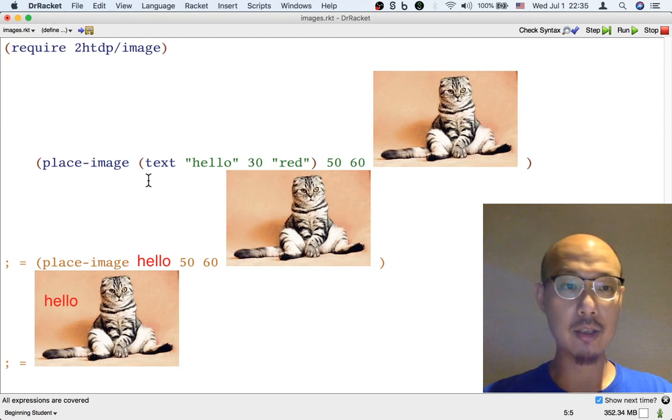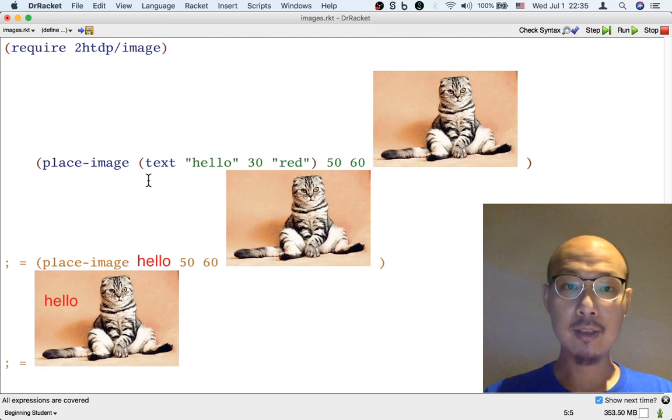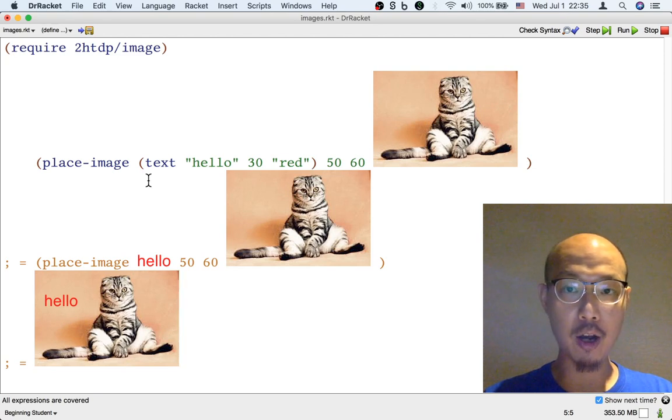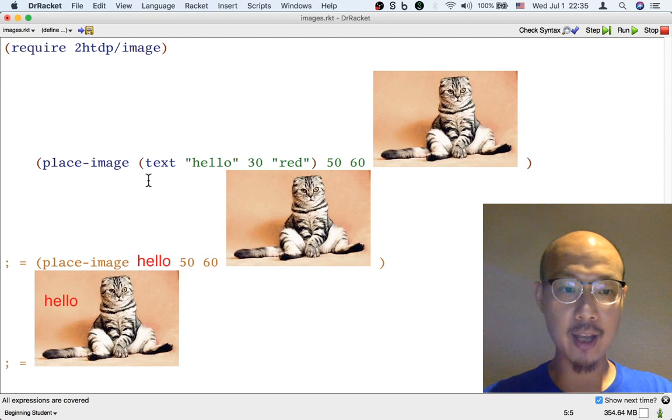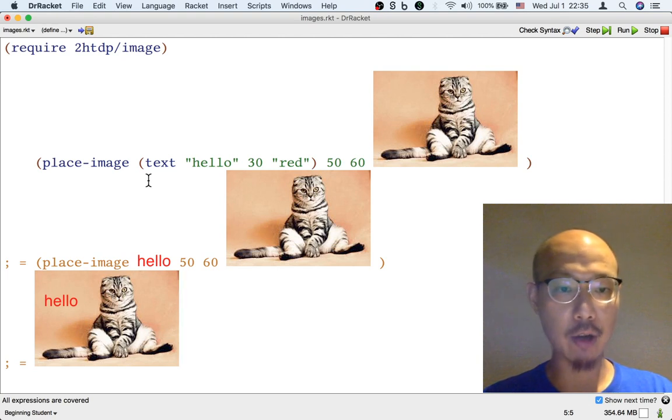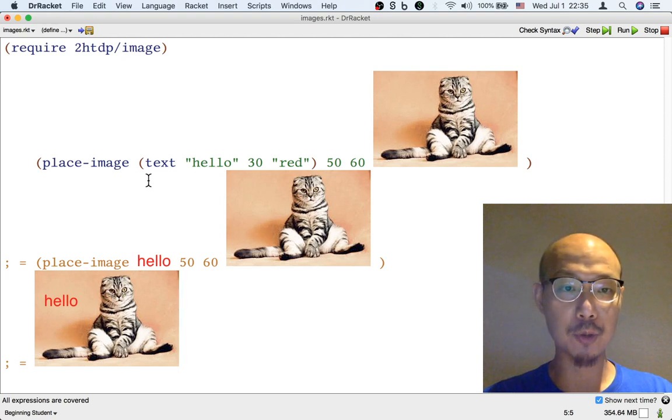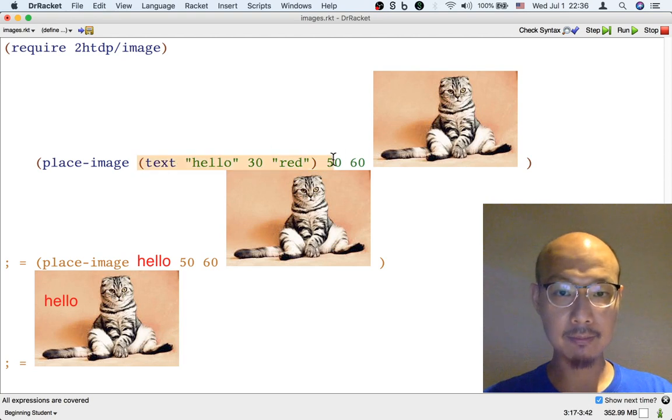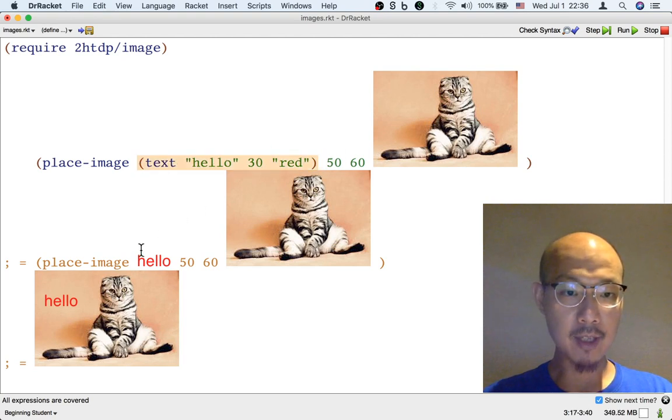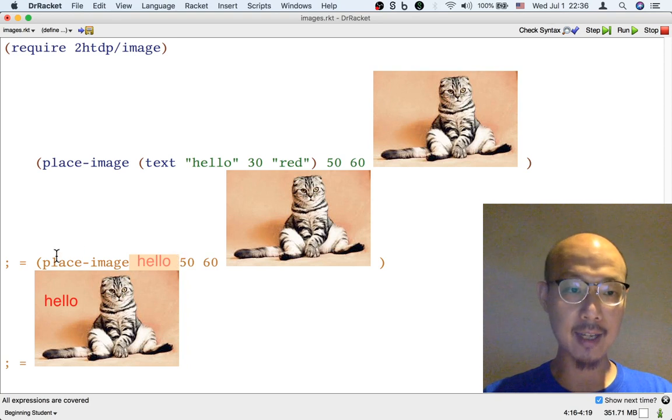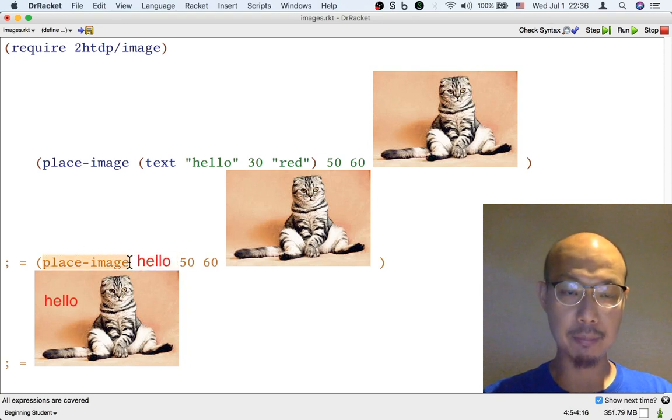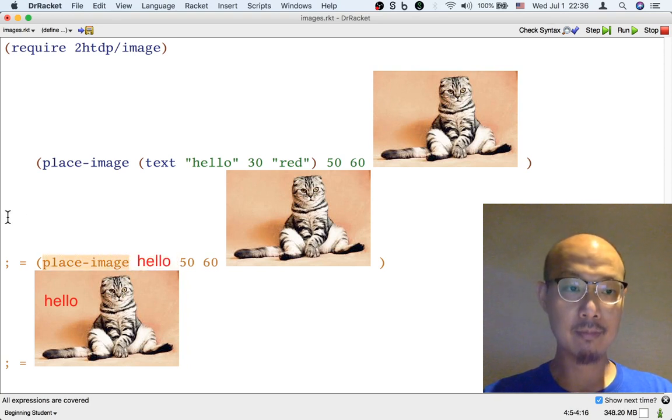So here I've written out the two steps involved to start with a cat image and end up with a cat image with hello on it. First, we have to compute the text image, and that's computed here. And secondly, we have to perform the place image operation.